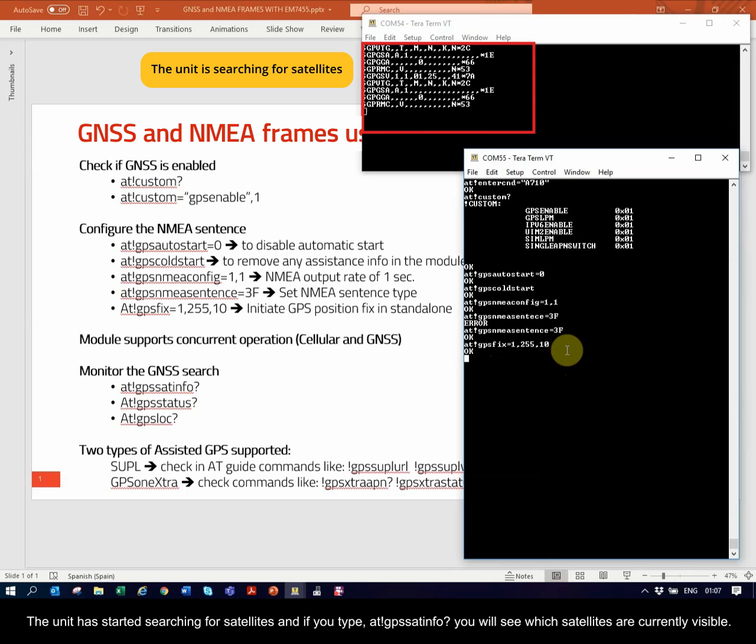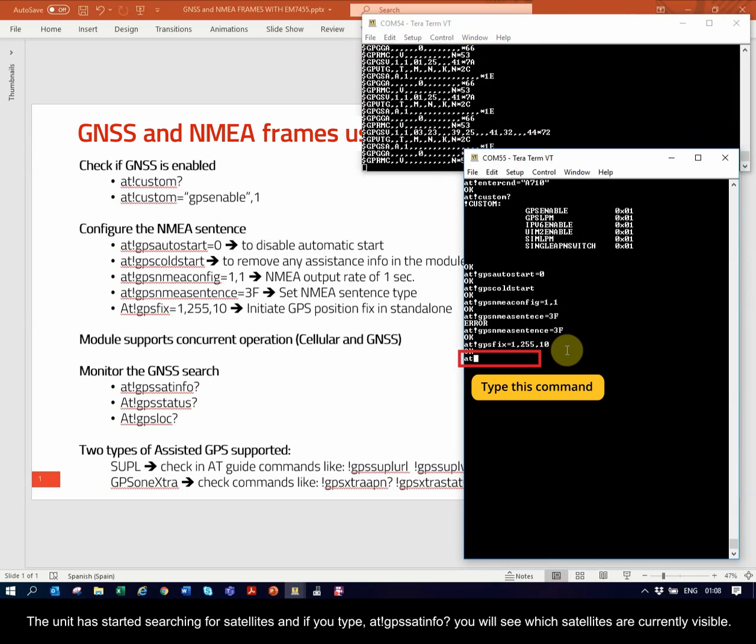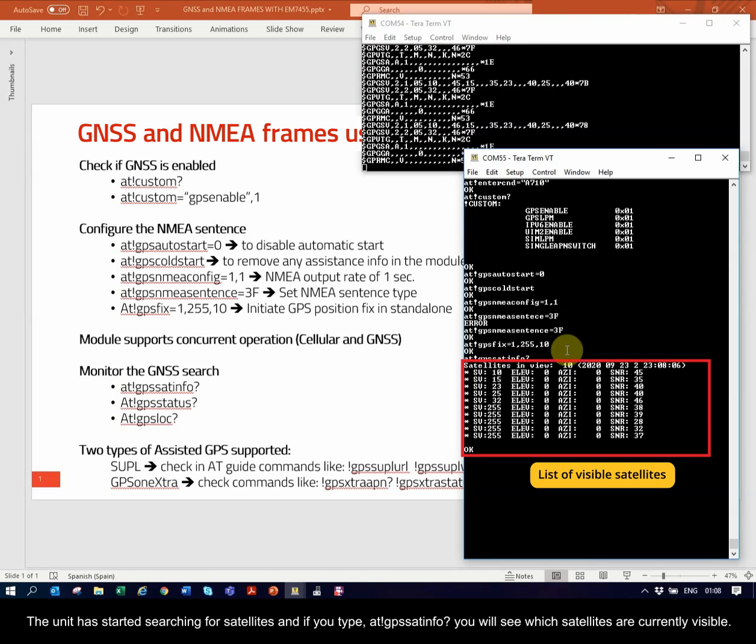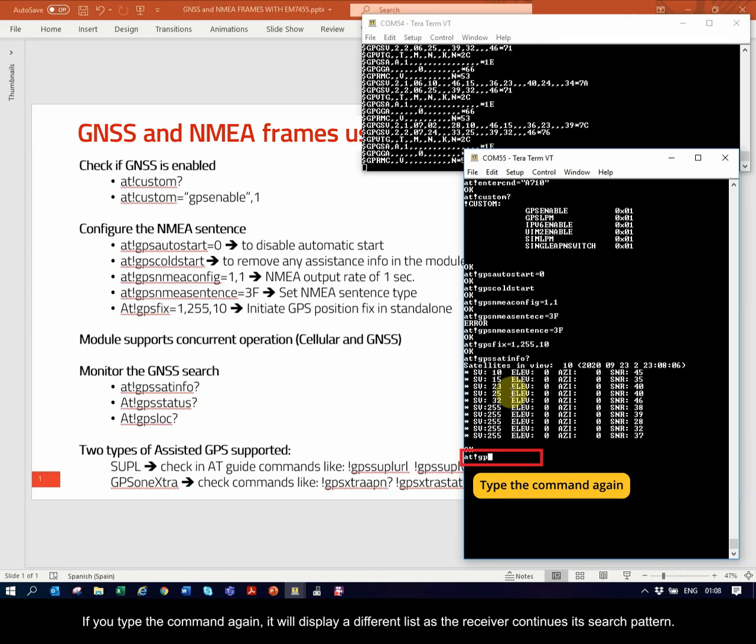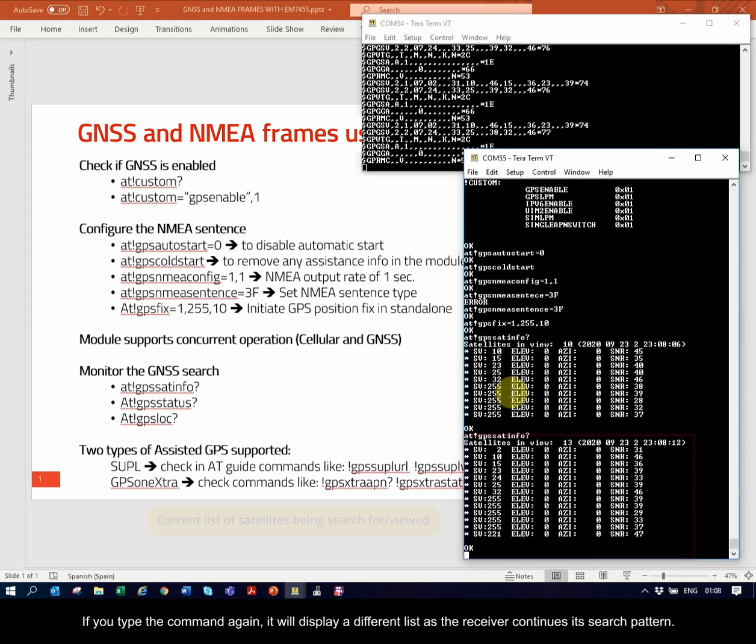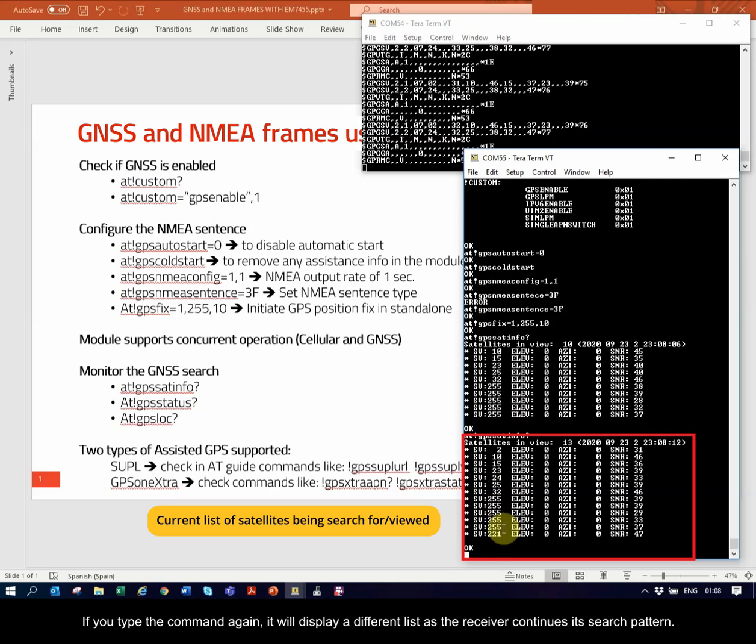The unit has started searching for satellites and if you type AT!GPSSATINFO? you will see which satellites are currently visible. If you type the command again, it will display a different list as the receiver continues its search pattern.